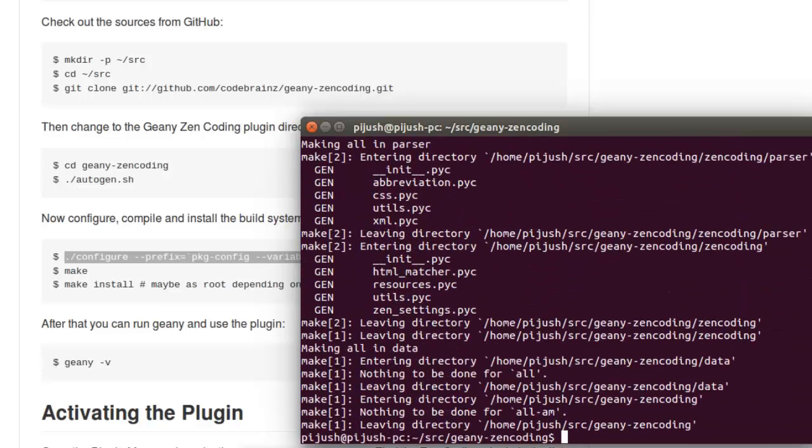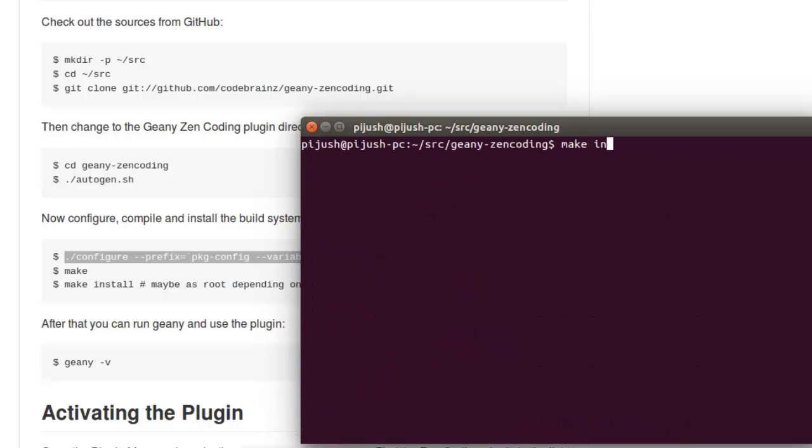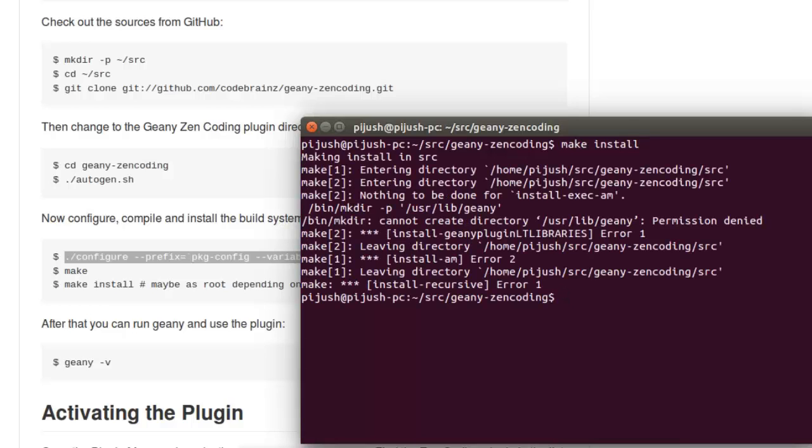Okay, now we need to install this plugin. Make install. Okay, we need root privilege to do so.